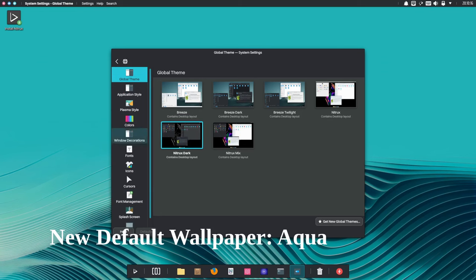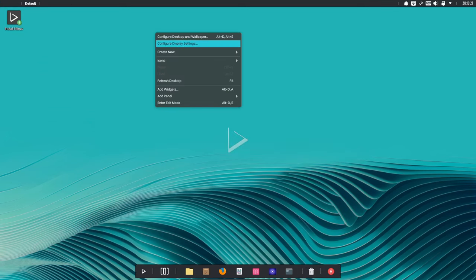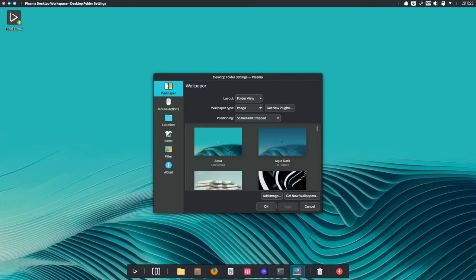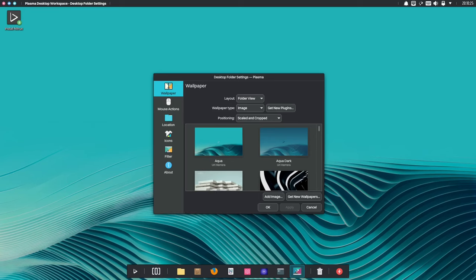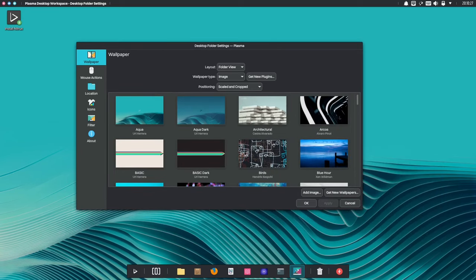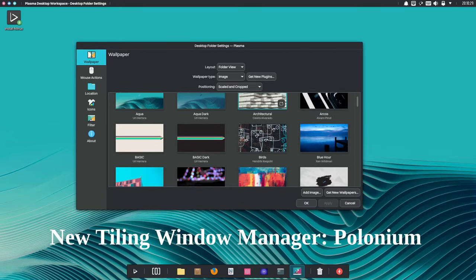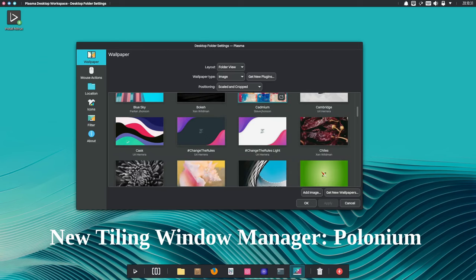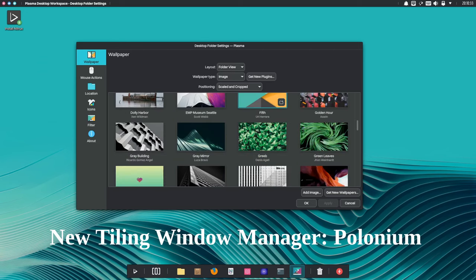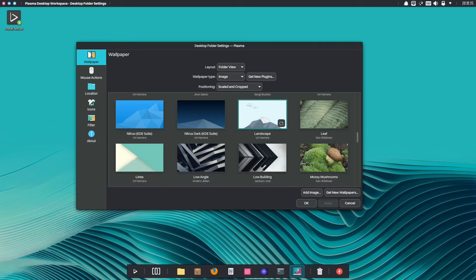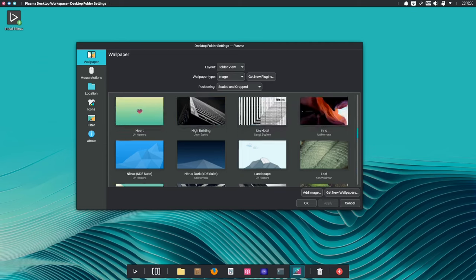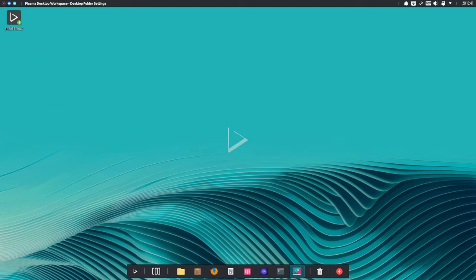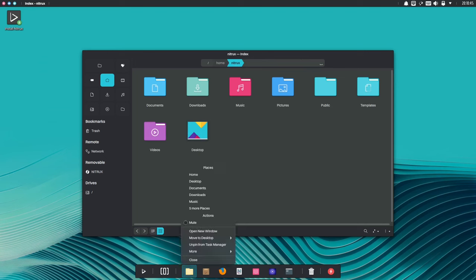Nitrox includes a new default wallpaper called Aqua. This wallpaper is a beautiful image of a blue wave. It is sure to make your desktop look stunning. If you prefer a more efficient and streamlined workspace management, you'll now have access to Polonio, a tiling window manager that maximizes screen space and productivity. Tiling window managers are a great way to organize your windows and get more work done.